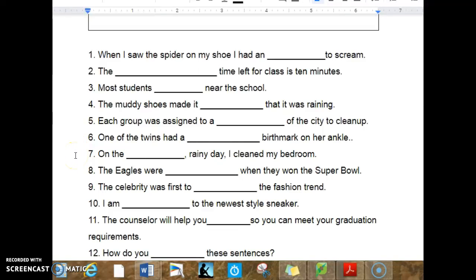7. On the blank rainy day, I cleaned my bedroom. 8. The Eagles were blank when they won the Super Bowl. 9. The celebrity was first to blank the fashion trend.